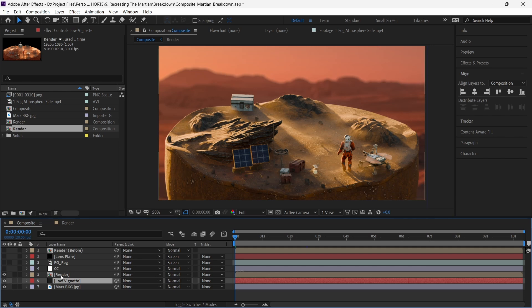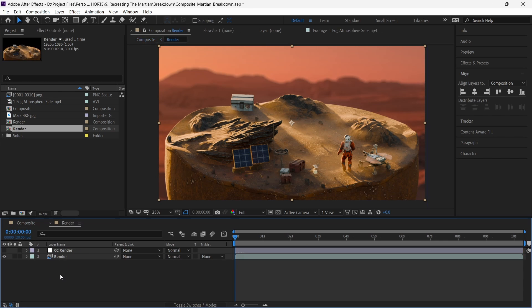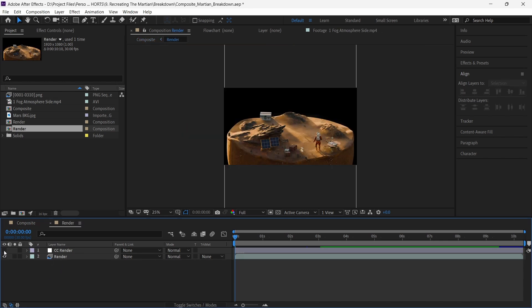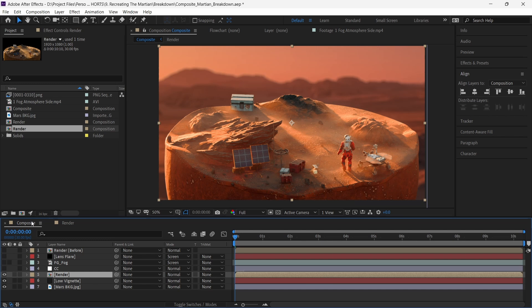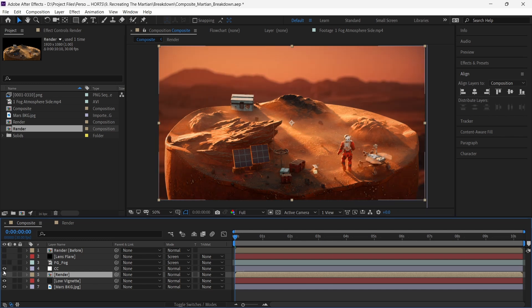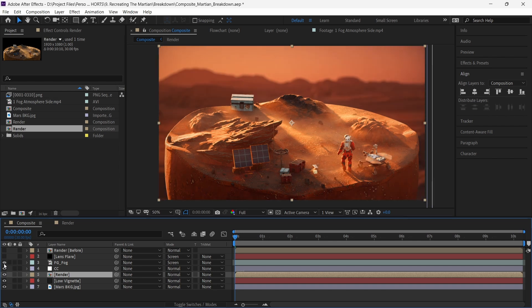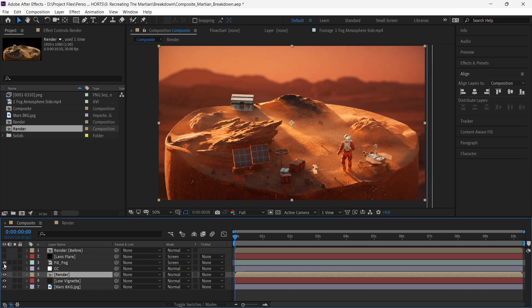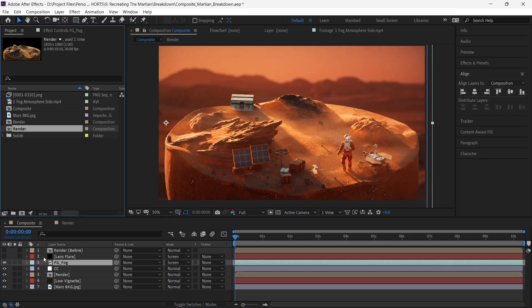We color correct our render in the local layer to catch the essence of the red planet. In the color correction adjustment layer, we have a global color correction that affects the entire image to make it a bit more contrasty and dramatic. We then have a fog layer with a slight reddish orange tint to give our environment a fuller feel as if we are in the atmosphere ourselves.